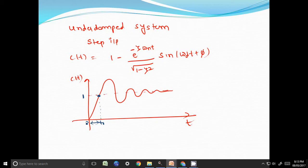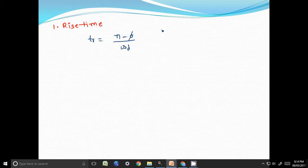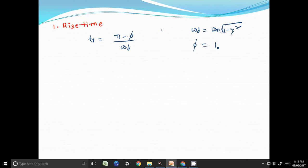Rise time is given as: t_r equals pi minus phi divided by omega_d, where omega_d is omega_n multiplied by square root of 1 minus zeta squared, and phi is tan inverse of square root of 1 minus zeta squared divided by zeta.